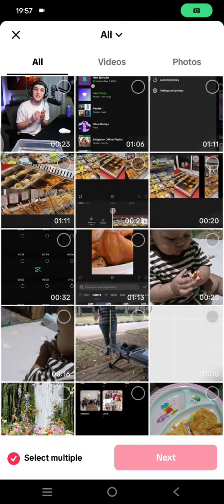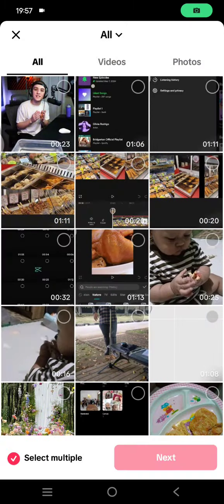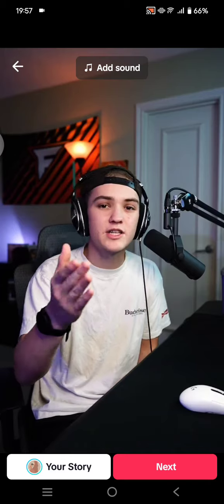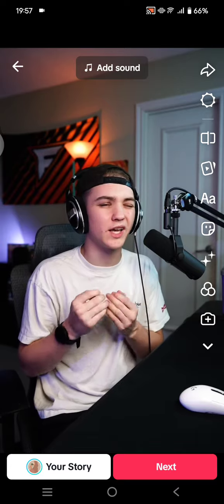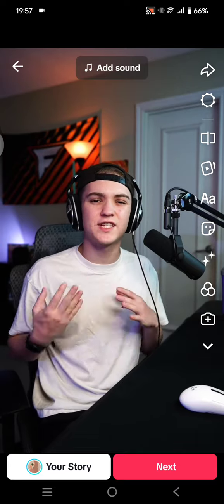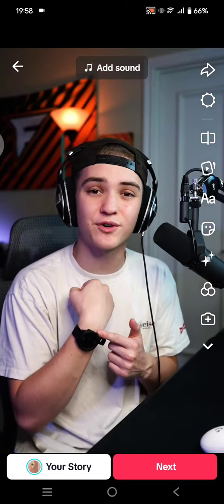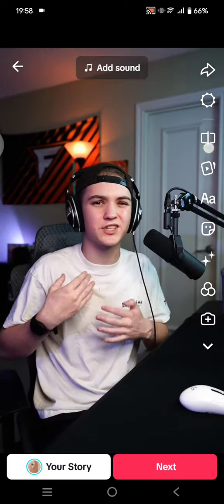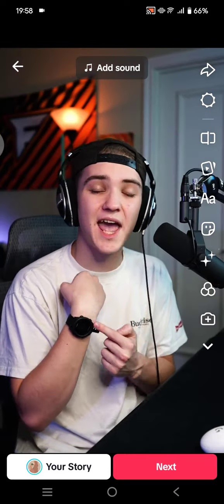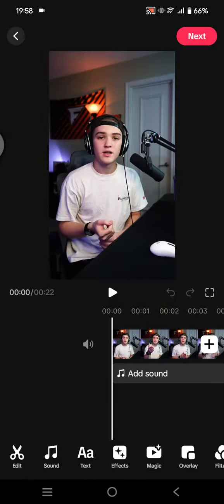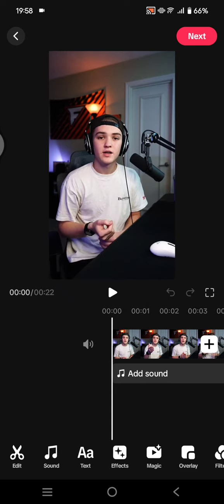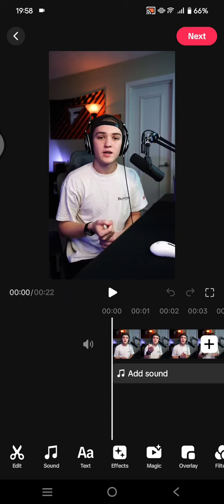I'm going to select a video first. I'm going to edit this video — just click on Next after that. And here to edit, you can just click on this edit icon. Click on that and there will be this built-in editing feature on TikTok.